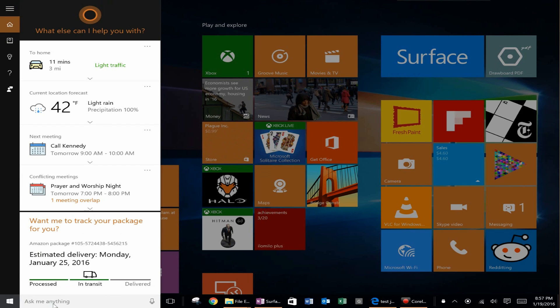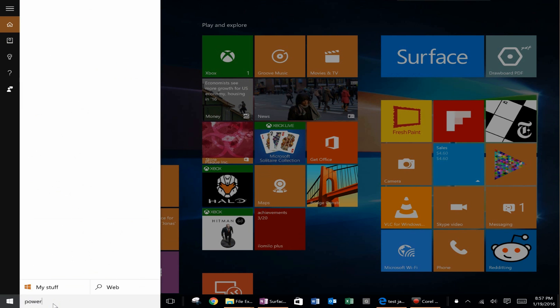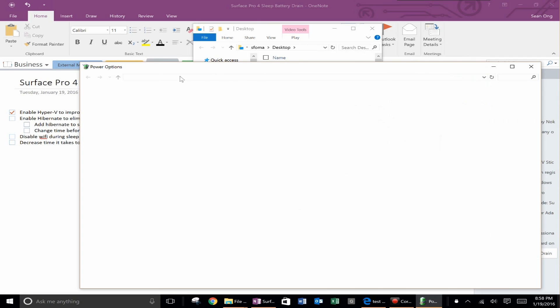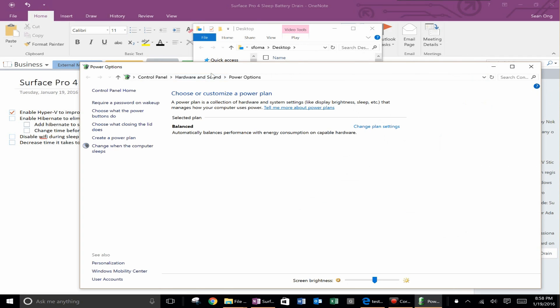Now to get the hibernate in your option what you want to do is in Cortana type in power. You'll see one of the options is called power options. So go ahead and click on power options.